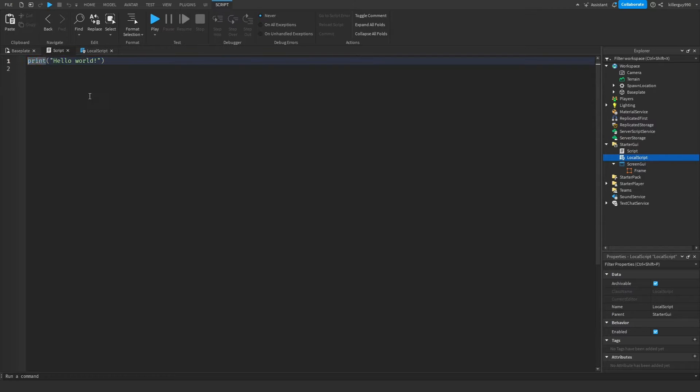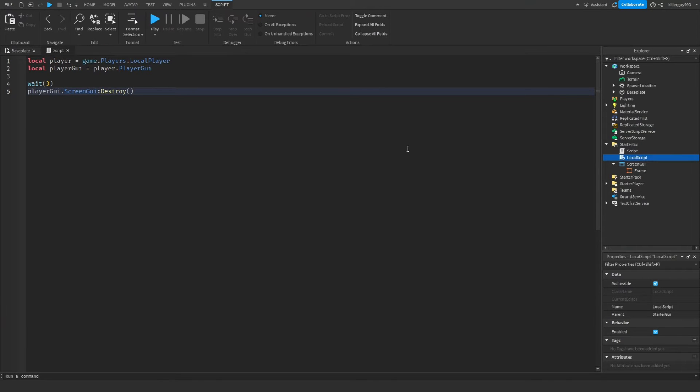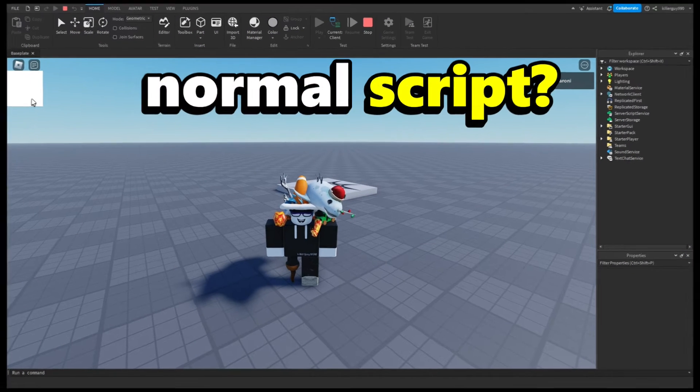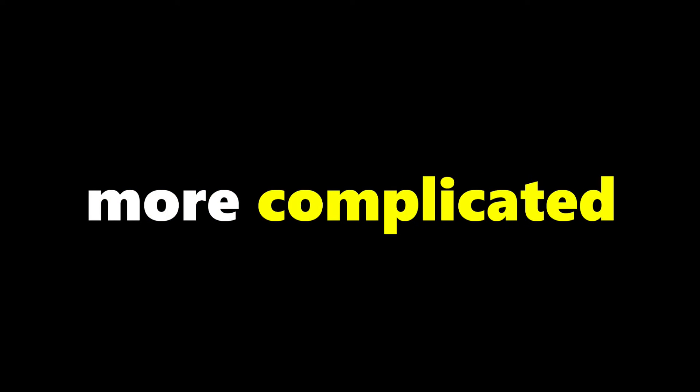You see, when I try this on a normal script, it just doesn't work. But is there a way that I could make it work with a normal script? Yeah, but it's a little bit more complicated.